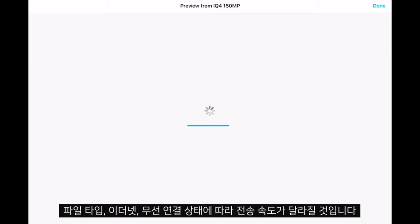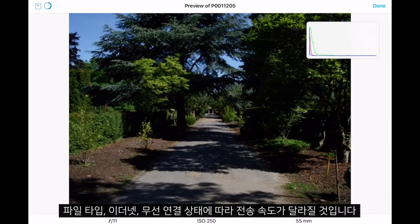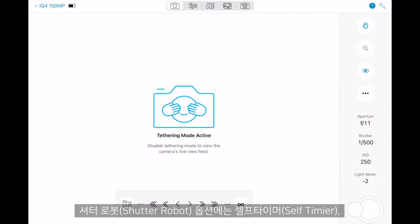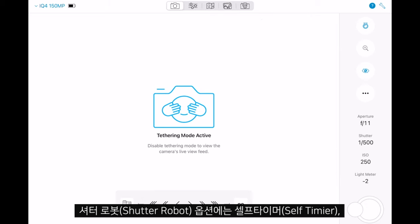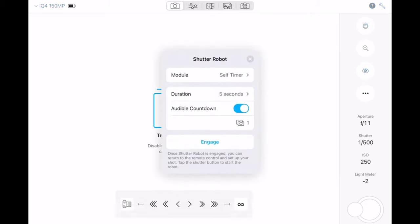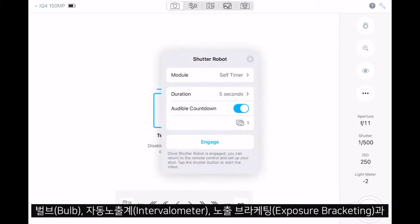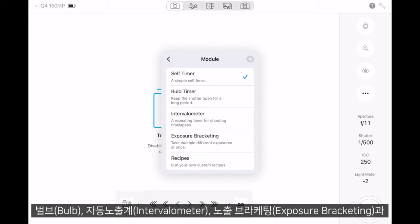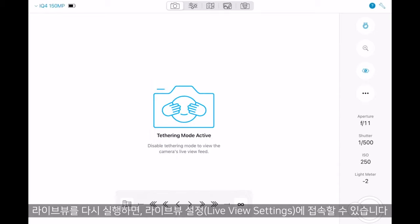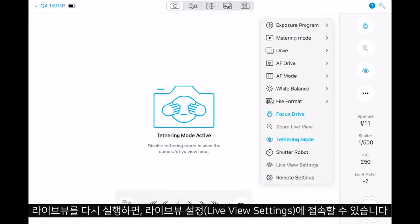Different connections will give different transfer speeds. We also have the Shutter Robot, which includes features like self timer, bulb, intervalometer, exposure bracketing, or recipes that you can design yourself. If we start Live View again, we can explore the live view settings.